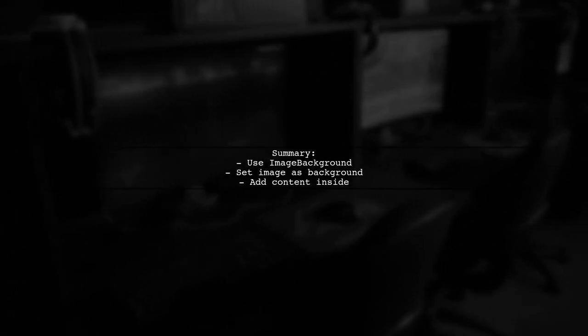In summary, to set a background image directly on a view, use the image background component, and place your content inside it.